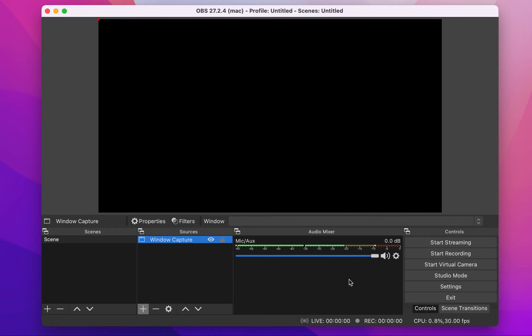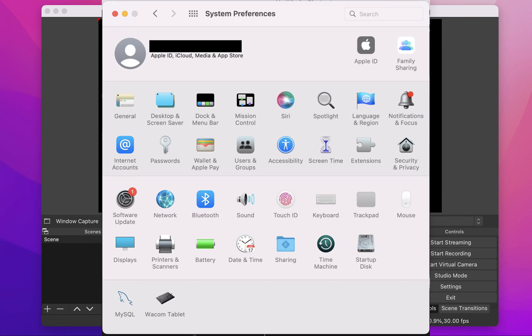So what you need to do - you need to go to your System Preferences, and then on your System Preferences you're going to go to Security and Privacy.